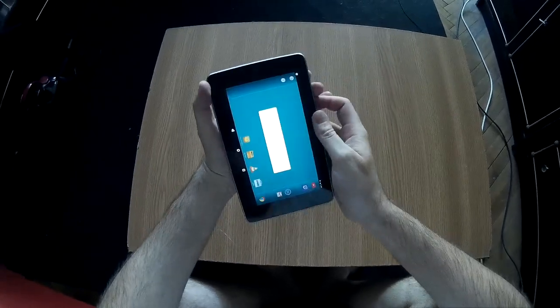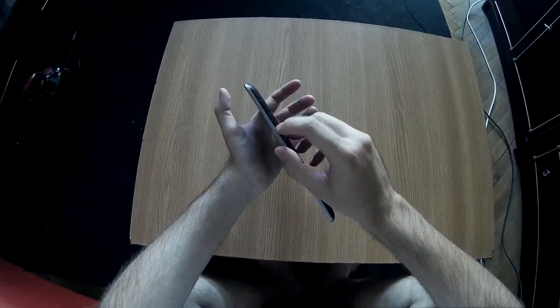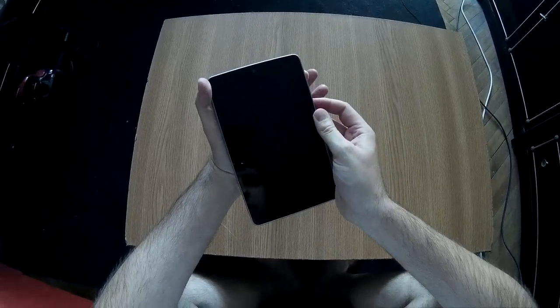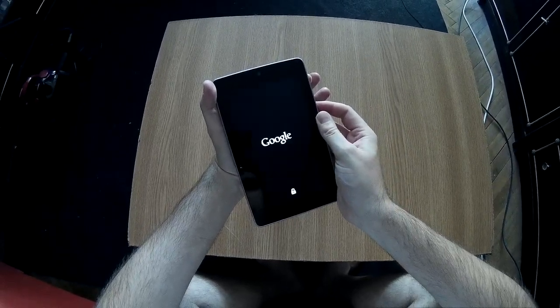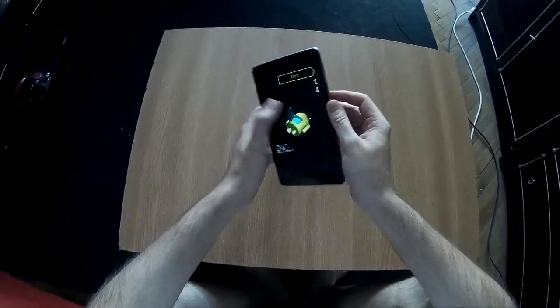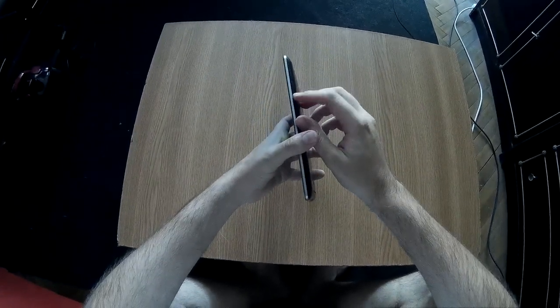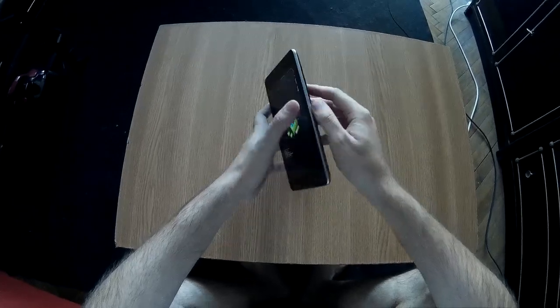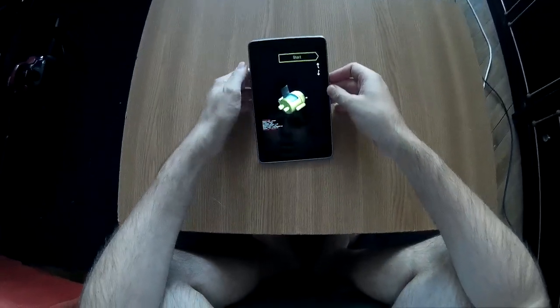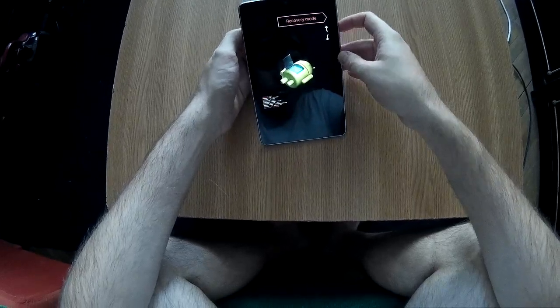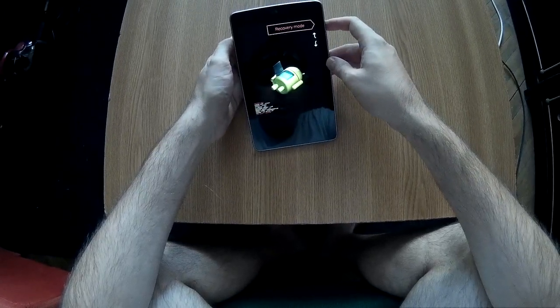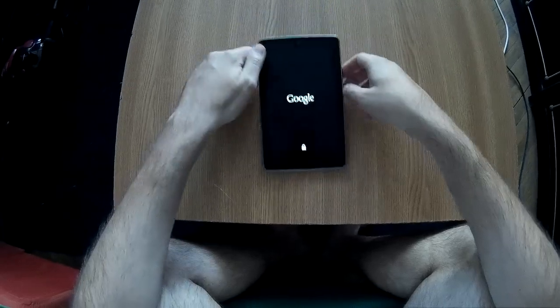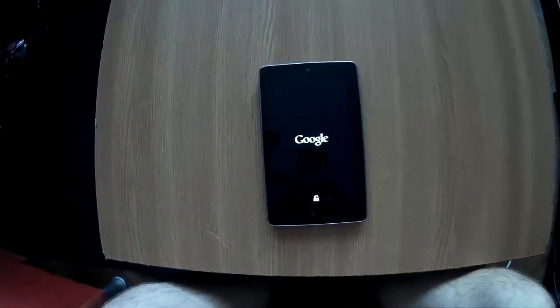And then you need to press the power button and volume down, keep them pressed to go into recovery mode. You'll see this menu. You need to use volume up and down to browse this menu, and we need to go into recovery mode. Press the power button to select, and after a while you will see the Android logo.